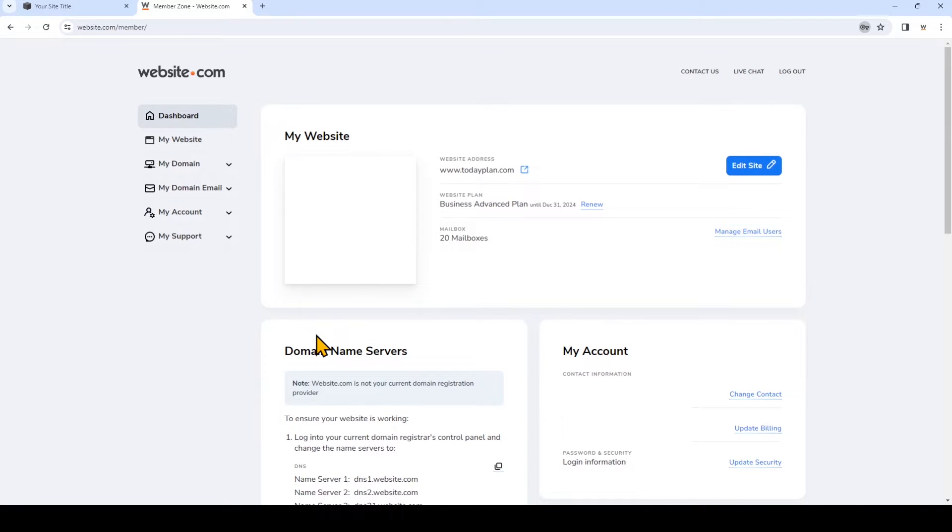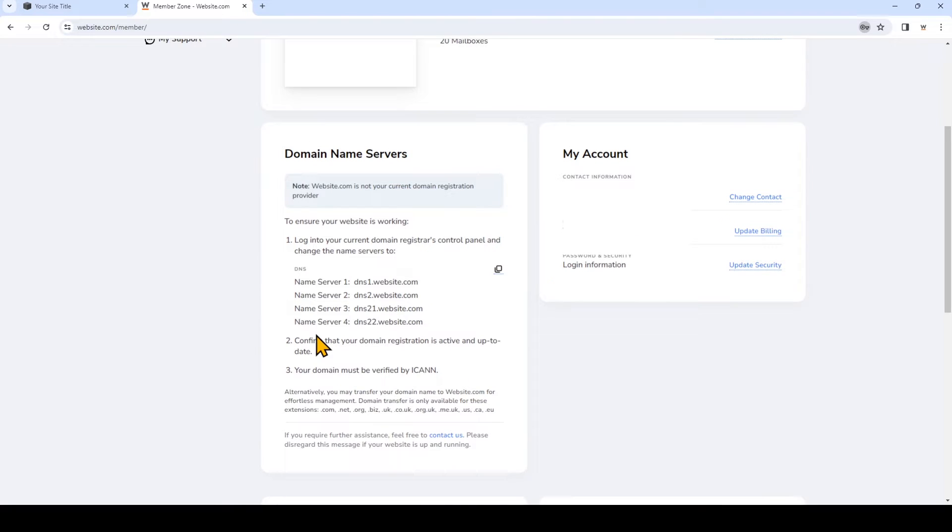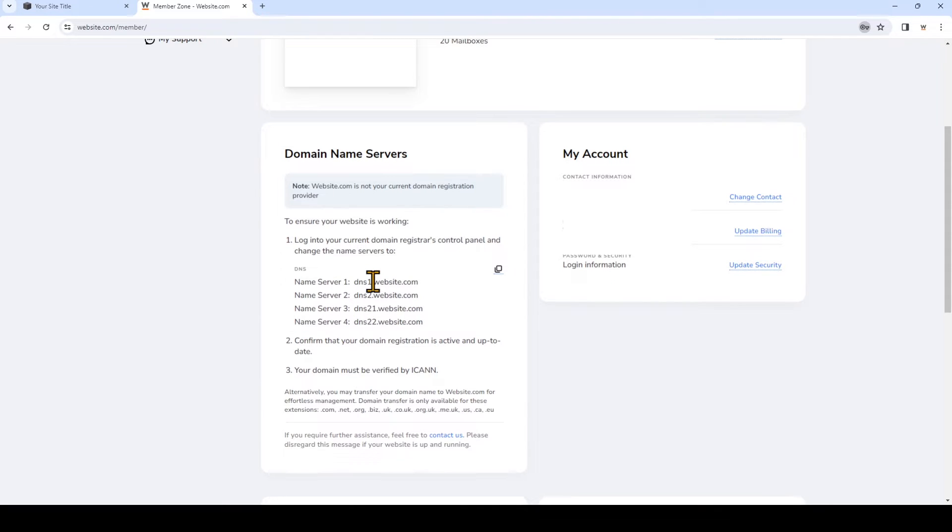So now we're in the member dashboard. Under Domain Name Servers, you'll find all the different name servers that you'll need to add. You can copy each name server and then go back to Squarespace.